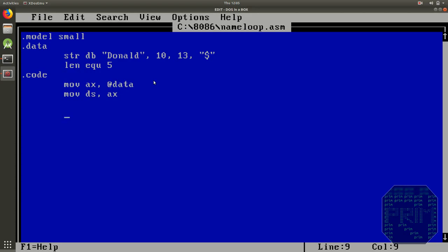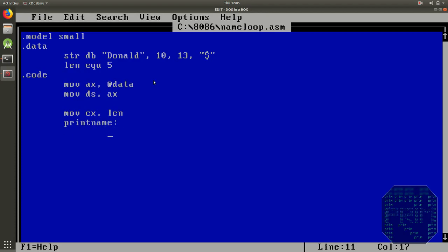So for that reason we will first move our count into our count register that's len which is 5. Now we need to give a label to our instructions which we want to repeat. So let's say I give it a label as print name and for printing the string.